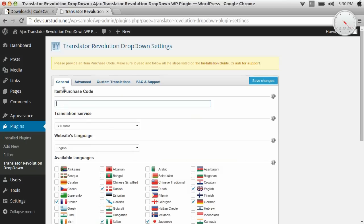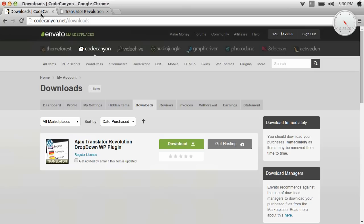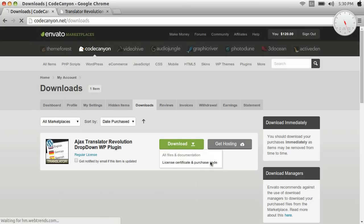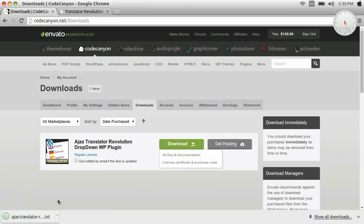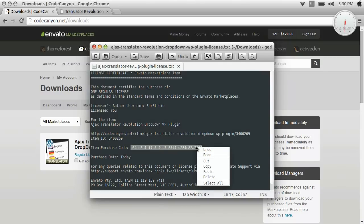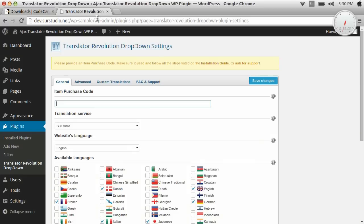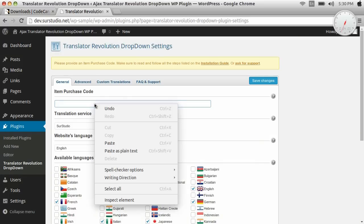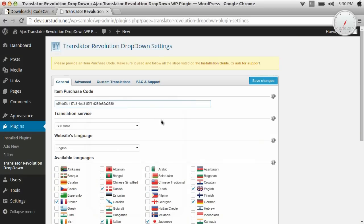Now we need the item purchase code. We get the item purchase code from the downloads page on CodeCanyon. This is the item purchase code. So we copy it, and we paste it here, and save our changes.